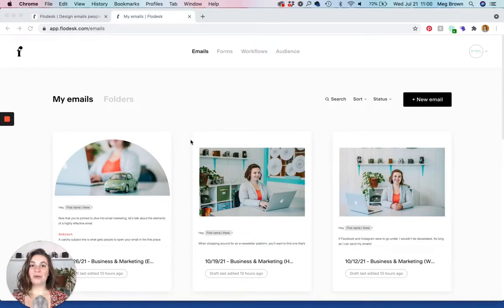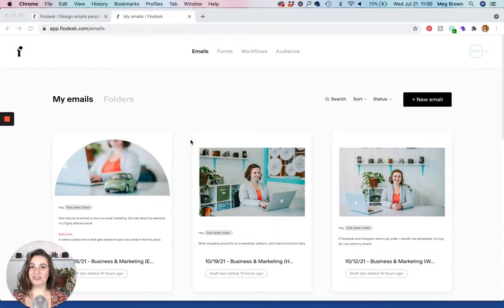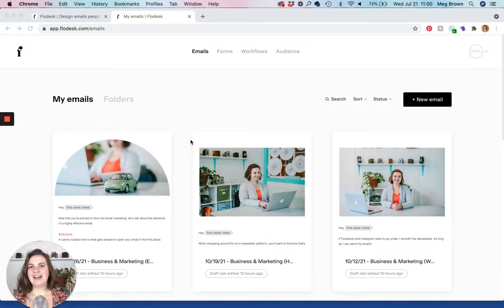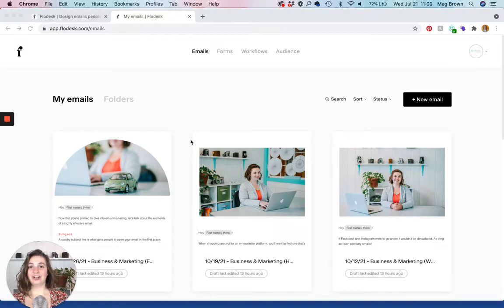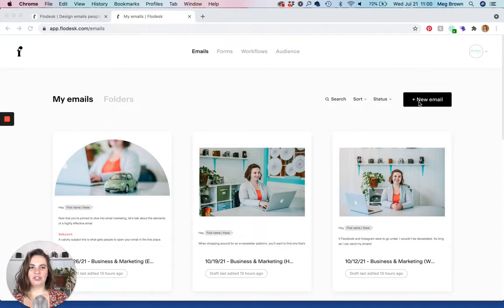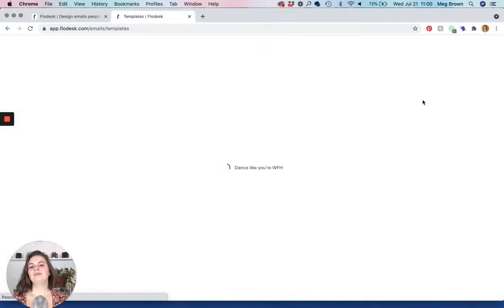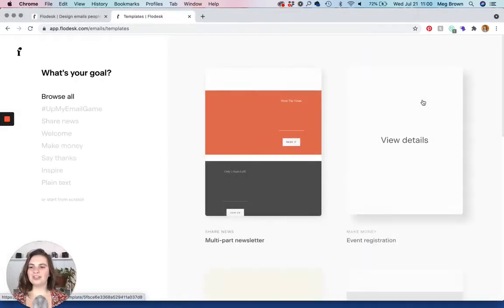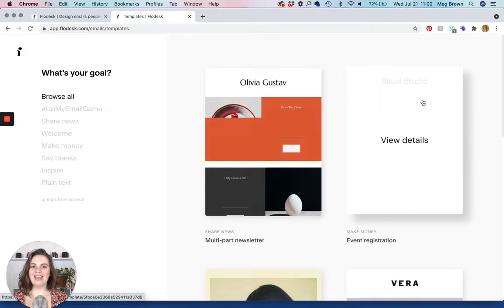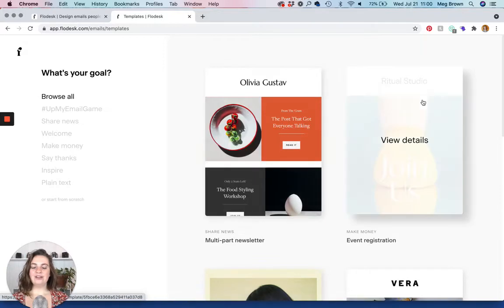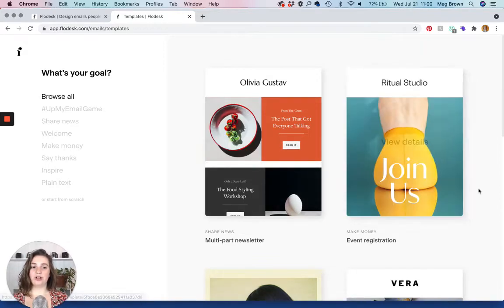Once you log into Flowdesk you're automatically brought to the emails tab which is super convenient when you're creating emails. Now you'll notice that I already have a bunch of emails already created but if you're starting from scratch, head on over to new email.